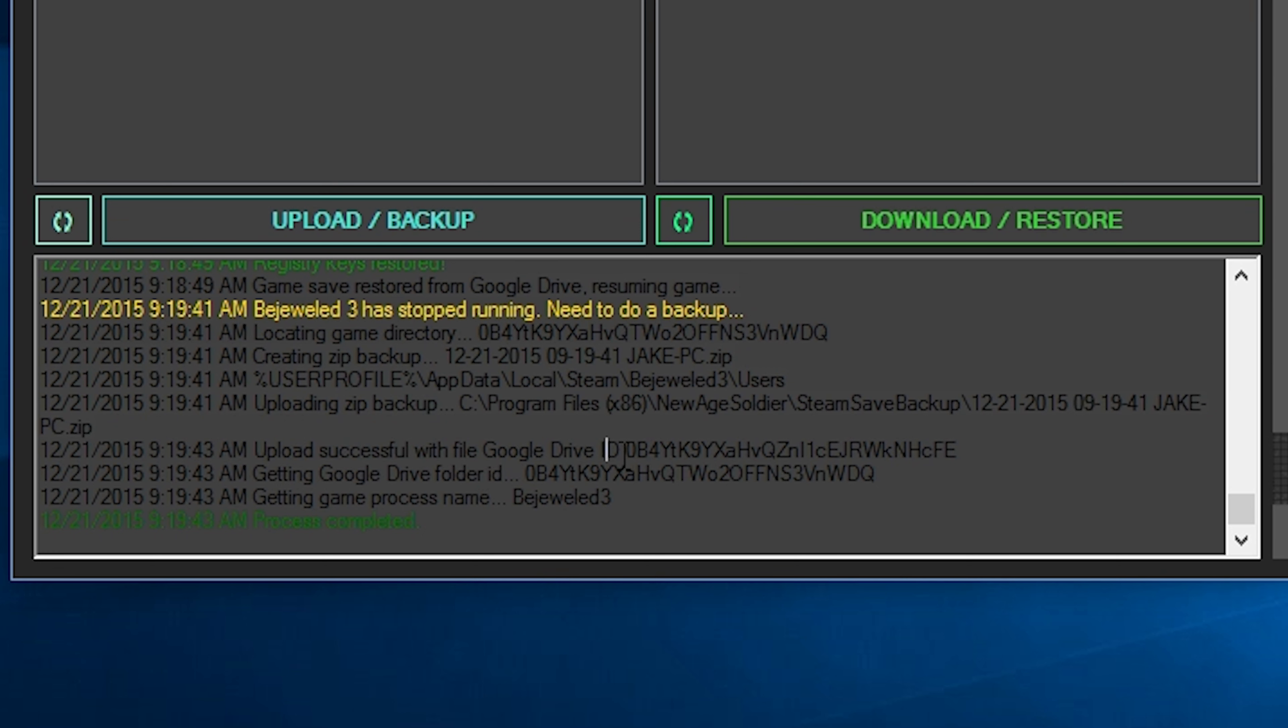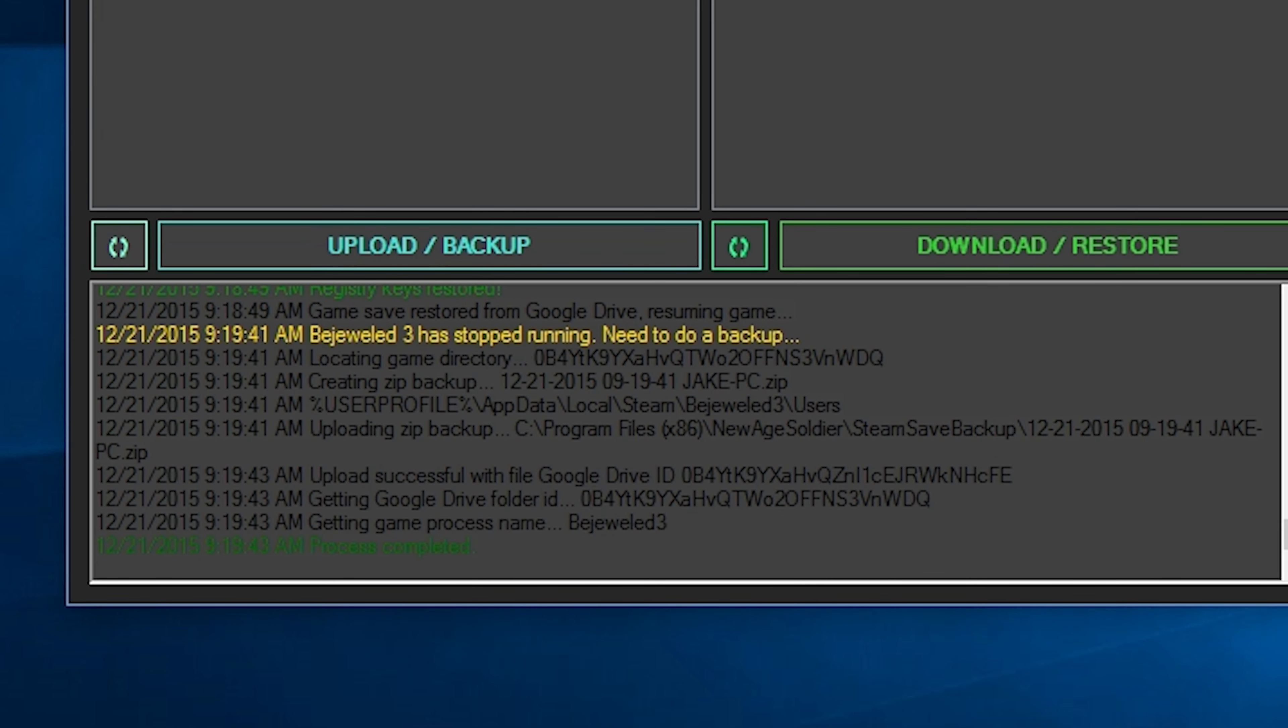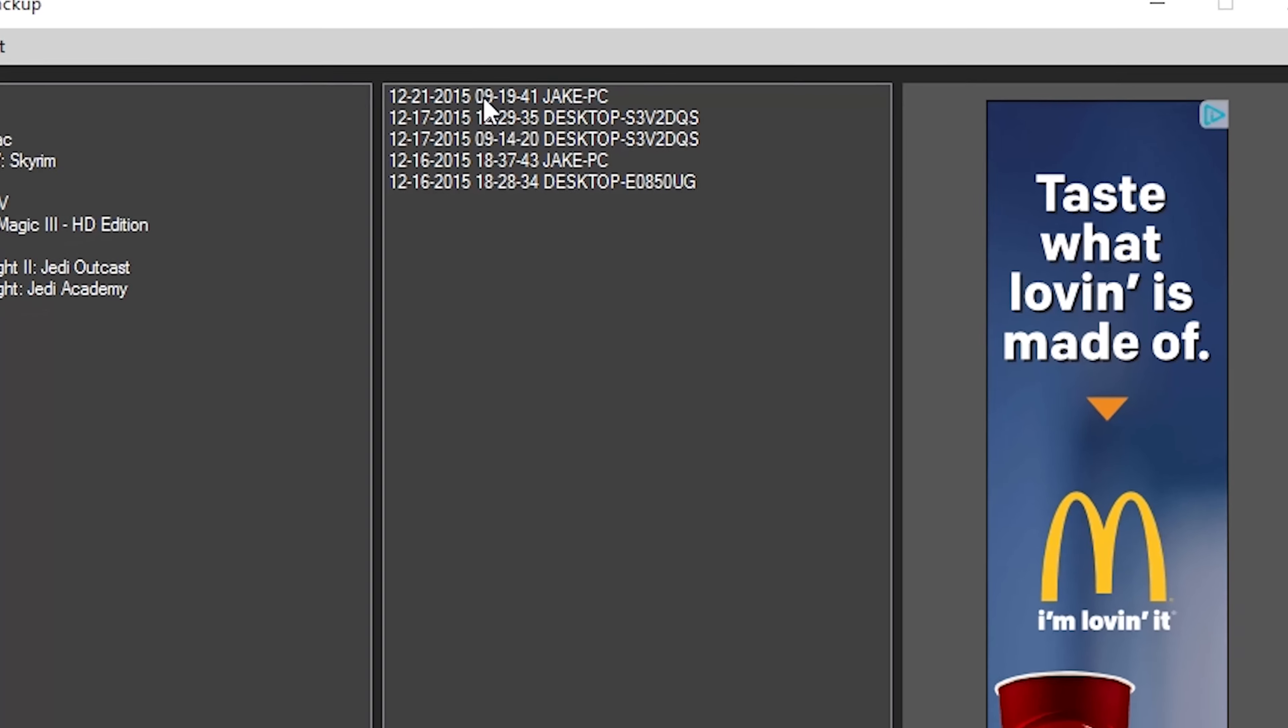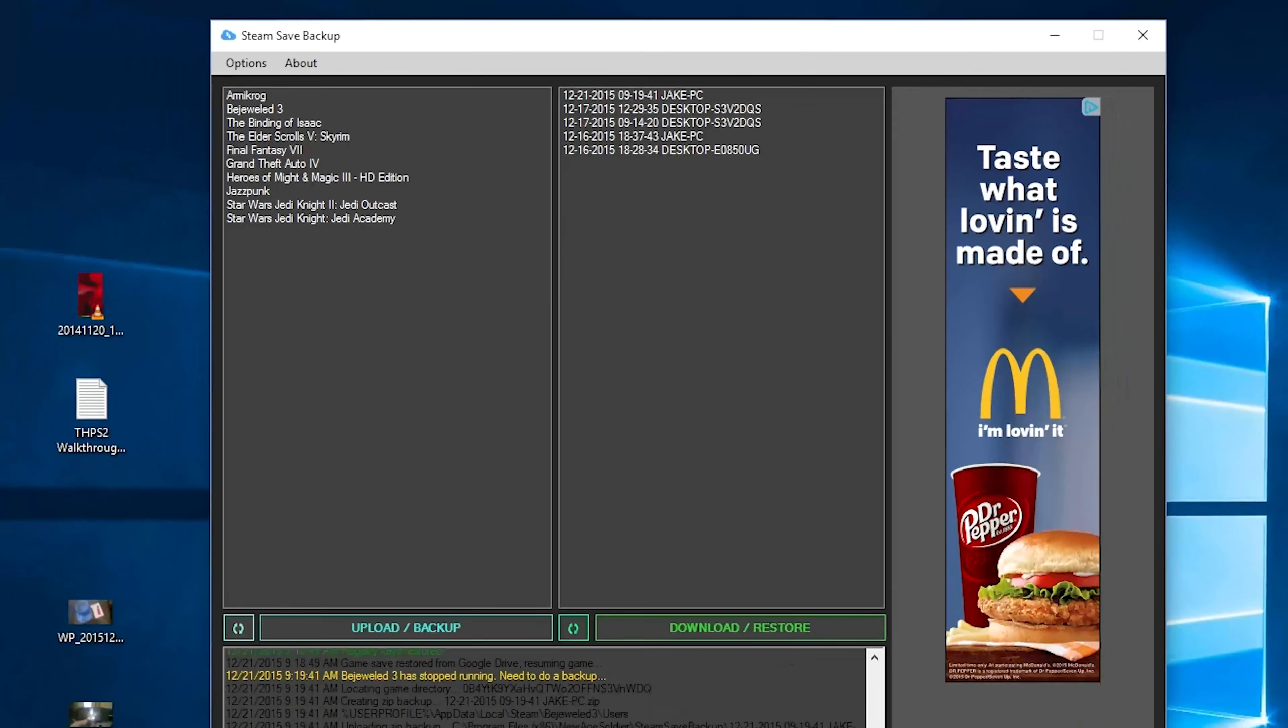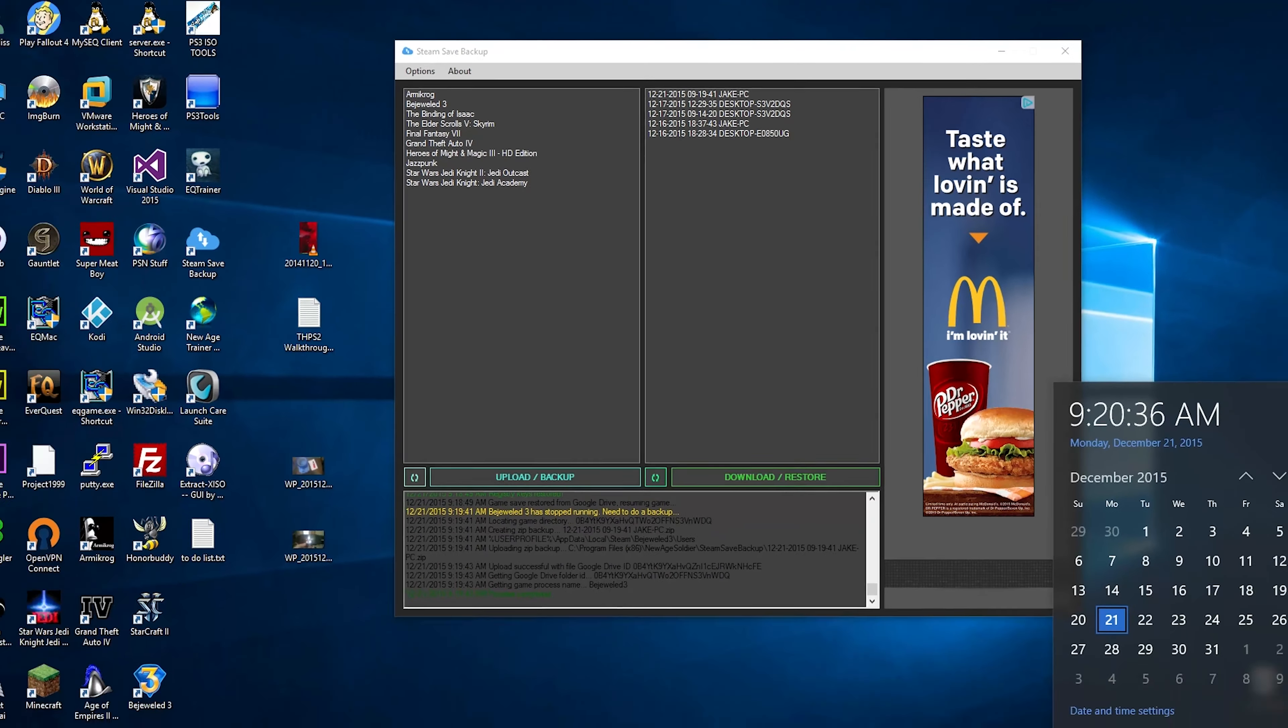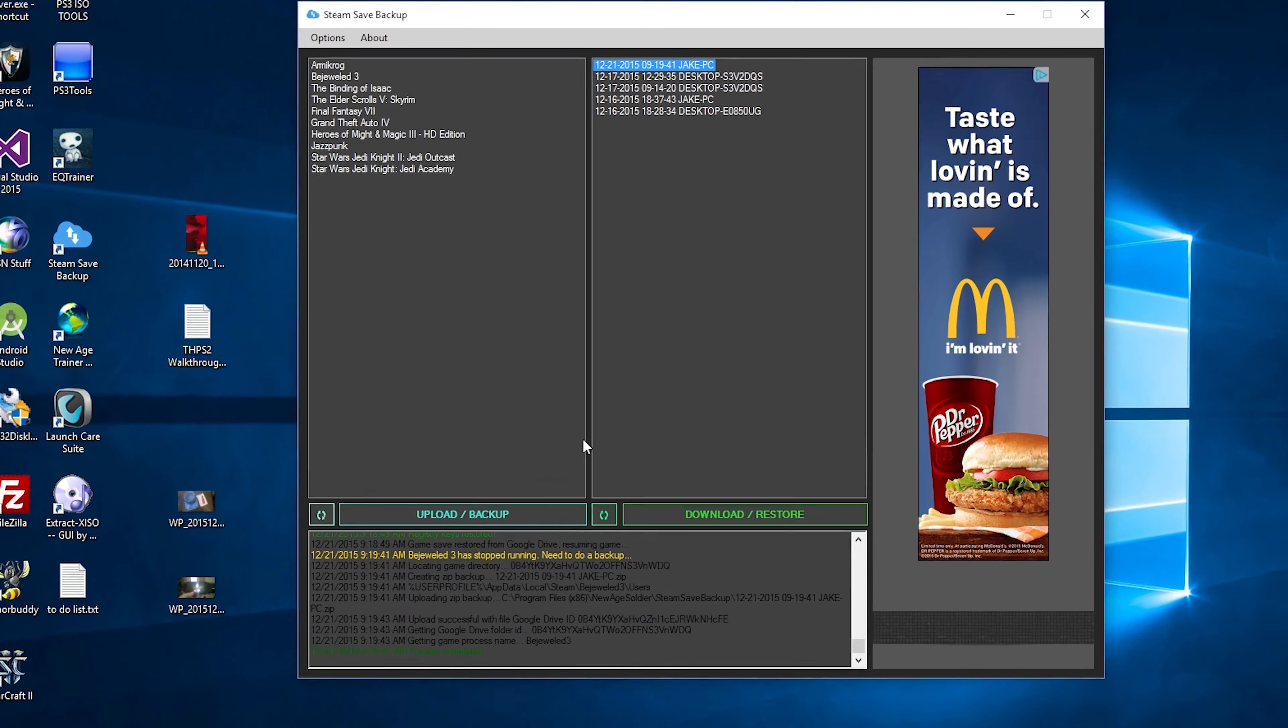And then once again, it's getting that ID number, the new file ID number, et cetera, other stuff like that. And then it refreshed our Bejeweled 3 backups. And so we can see our brand new backup is right here, 12, 21. Here it is, 919. So this one right here, 919. In 41 seconds.